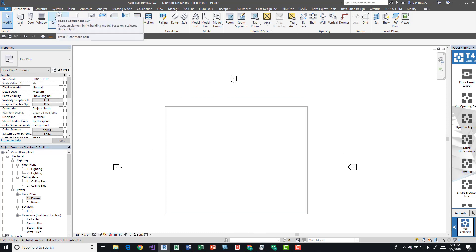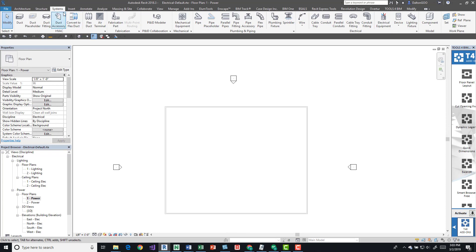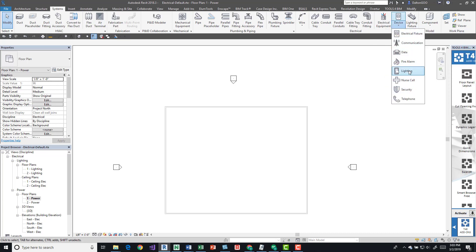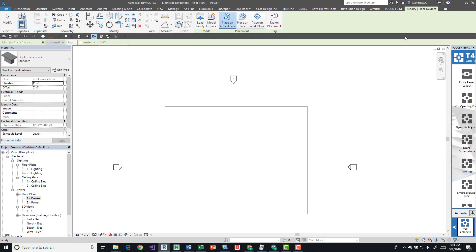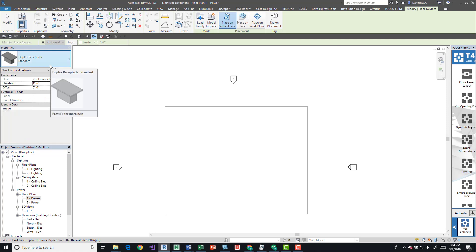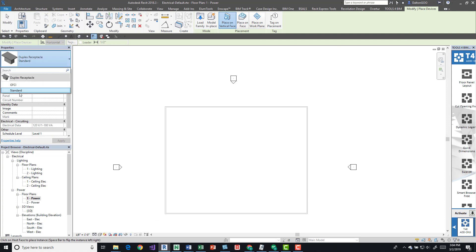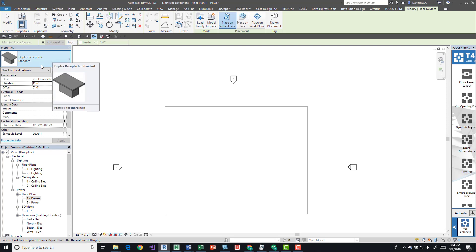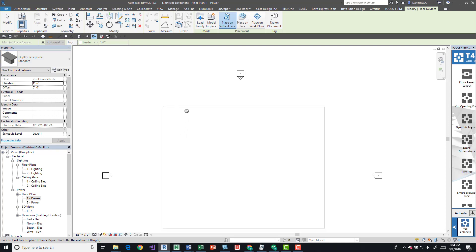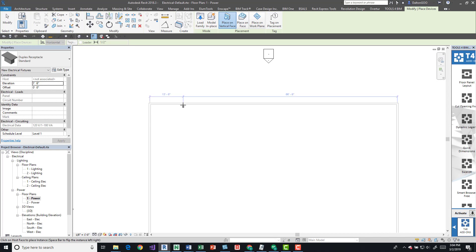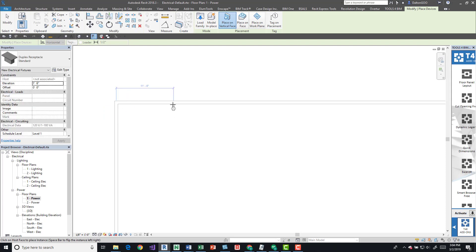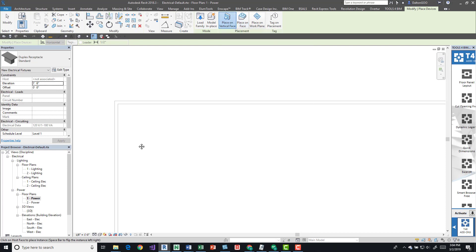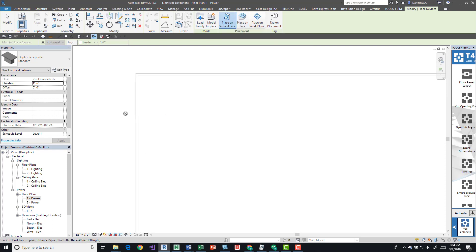For placing outlets, it's pretty simple. If we come to the systems tab on the ribbon, we can come over here to the electrical panel and we've got devices here. We have a number of options: lighting, nurse call, security, electrical fixtures. That's what we're going to focus on. We'll just do a standard duplex receptacle. We can simply come up to a wall and we can place it. We'll get the annotation symbol for our outlets. We can only place on vertical faces such as a wall, because if you come up here to placement, you can see that we are placing on a vertical face.